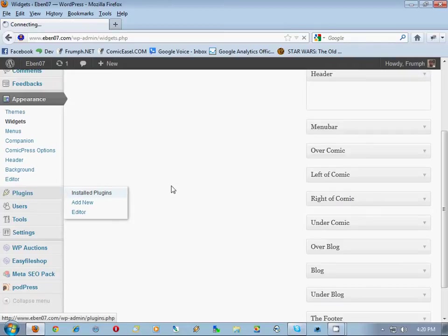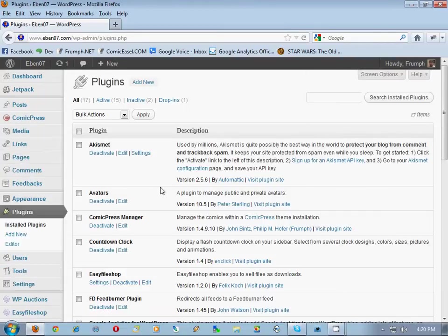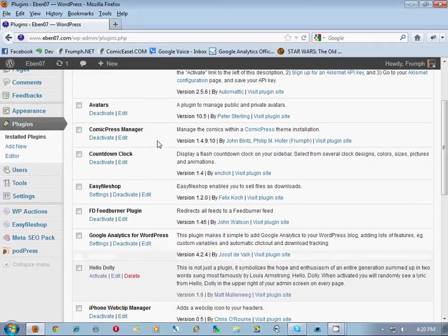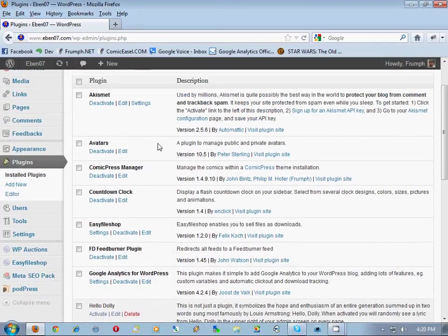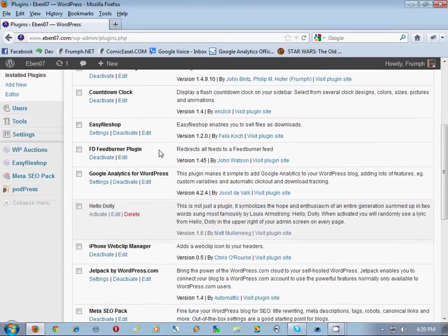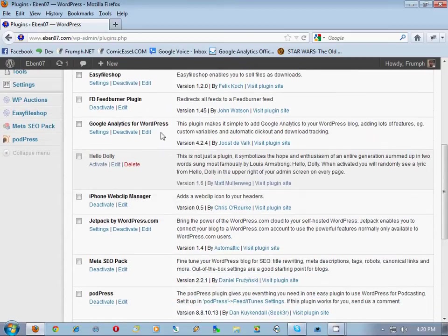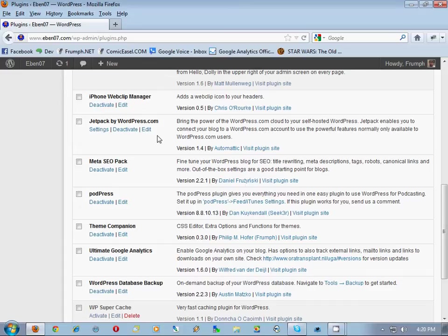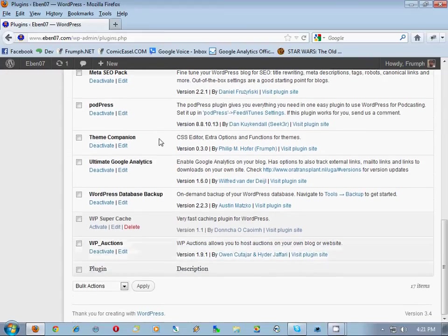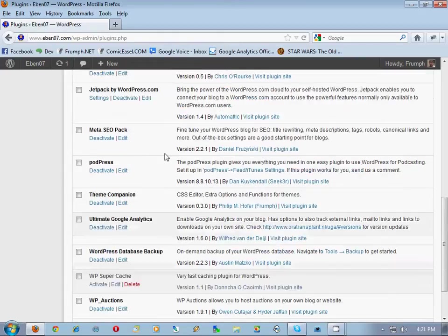Alright, then we're going to go over here. I want to go to plugins and check all of the plugins that you have: Akismet, Avatars, it's not really totally needed but cool enough, Countdown Clock, Easy File Shop, Google Analytics. All of this stuff will retain. You're not switching your database, you're not switching, you're not losing anything that you currently have in your database. So all of this stuff is still valid and you won't lose it.